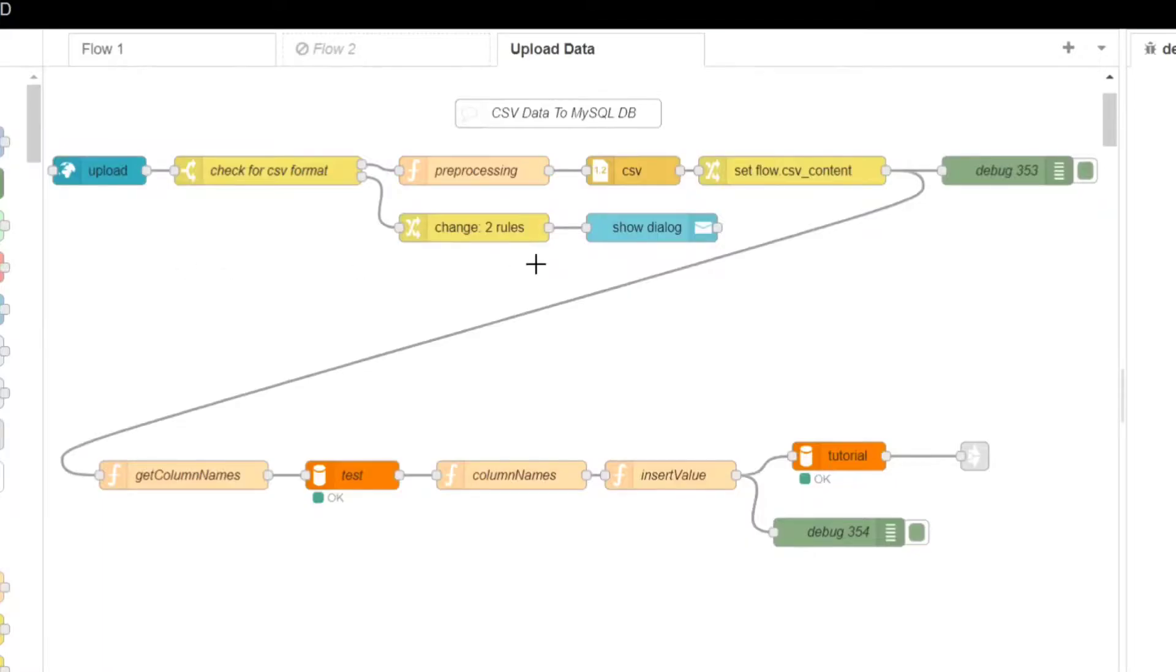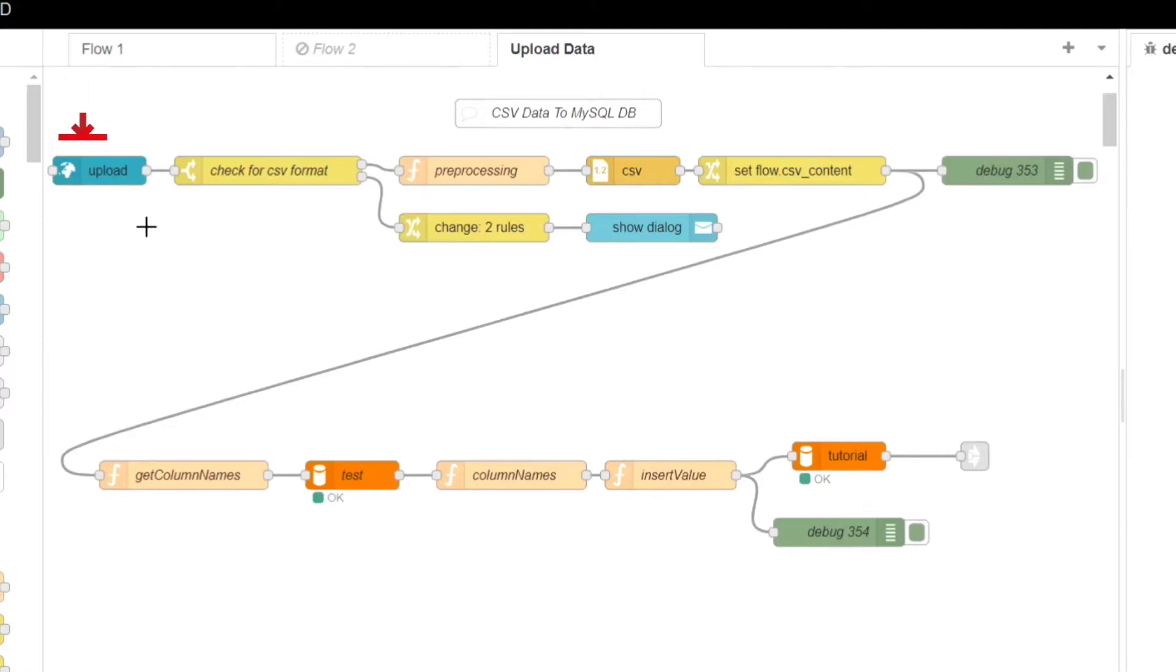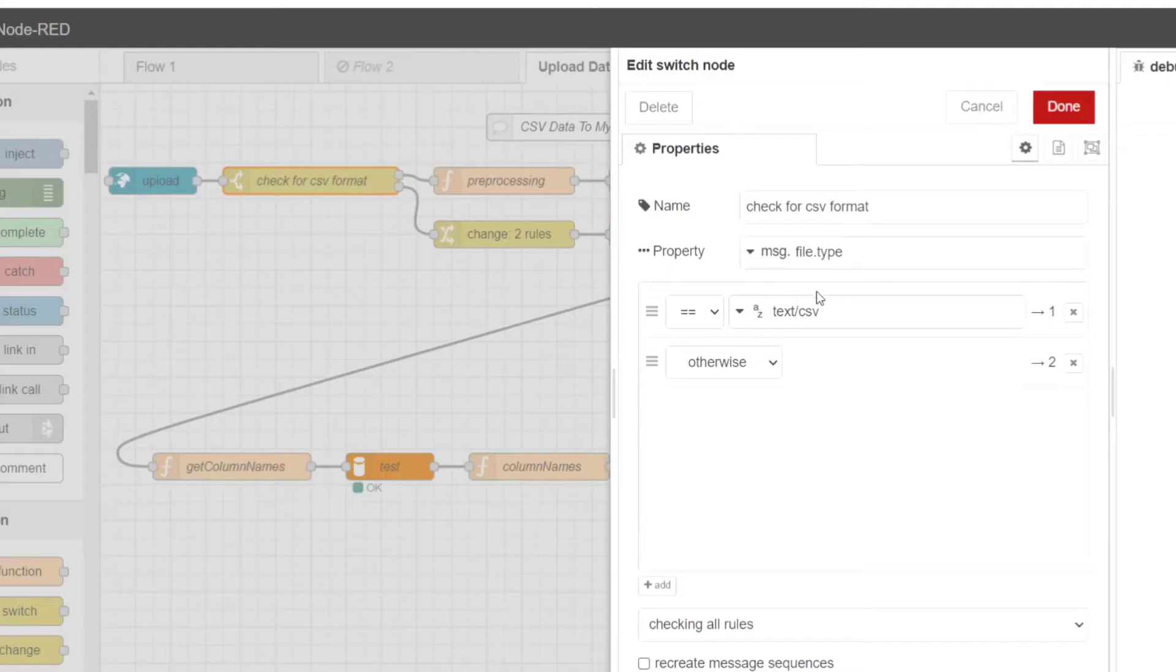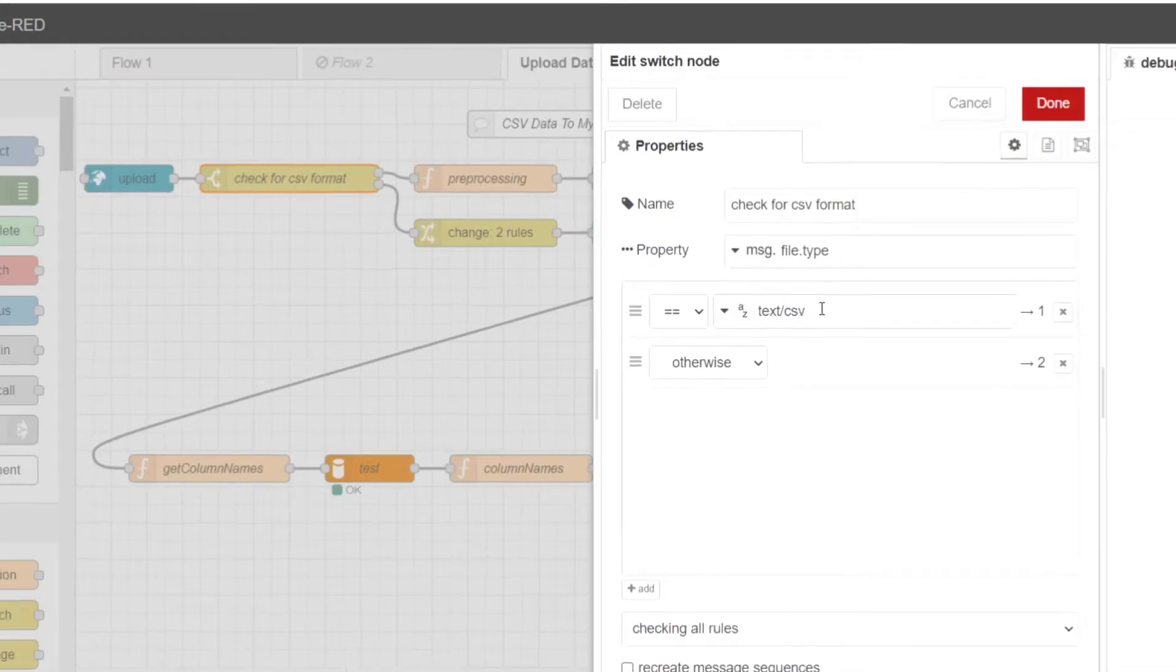Now I will be explaining each of the nodes which we have integrated in this Node-RED flow. First of all, UI upload node. This node allows users to upload CSV files. Once a file is uploaded it triggers the flow for further processing. Switch node. This node checks if the uploaded file is of type text or CSV. If it is, the flow proceeds, otherwise an error message is displayed.